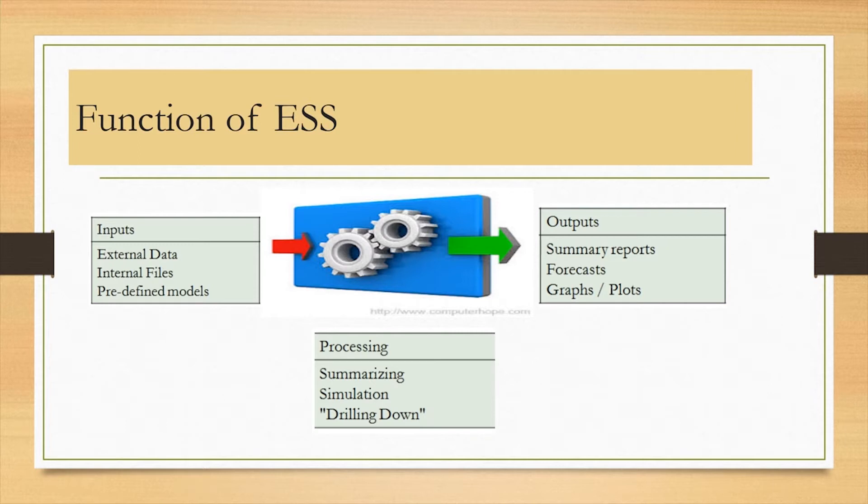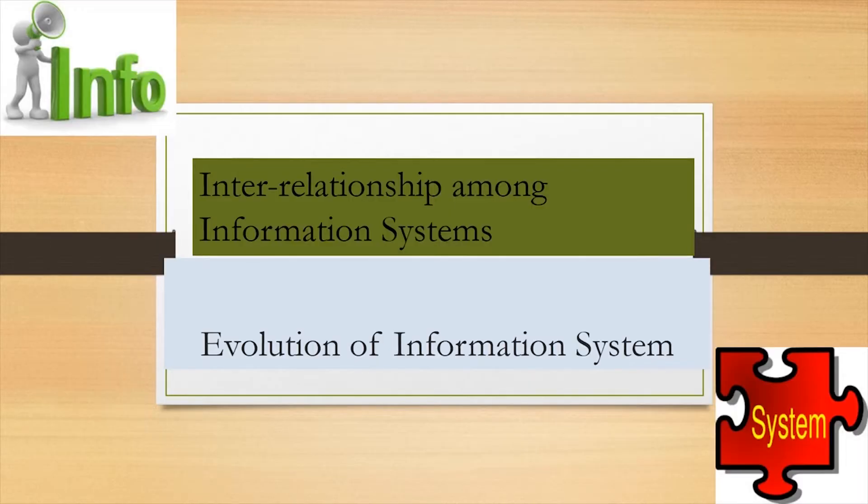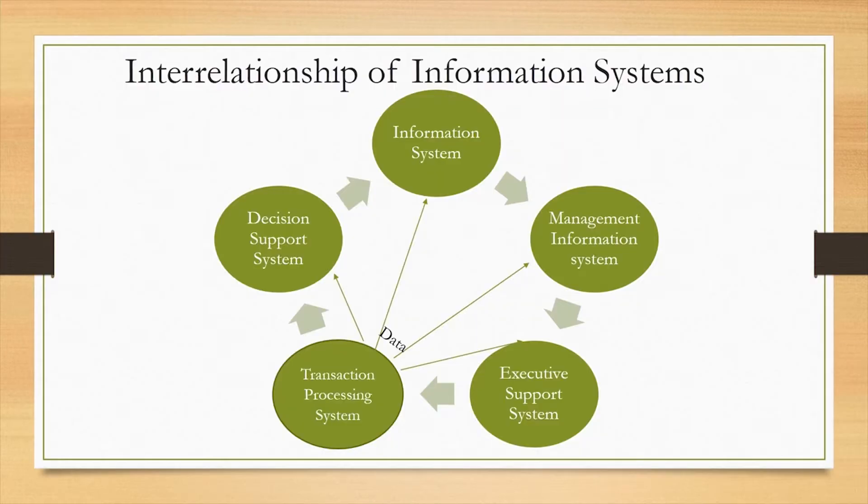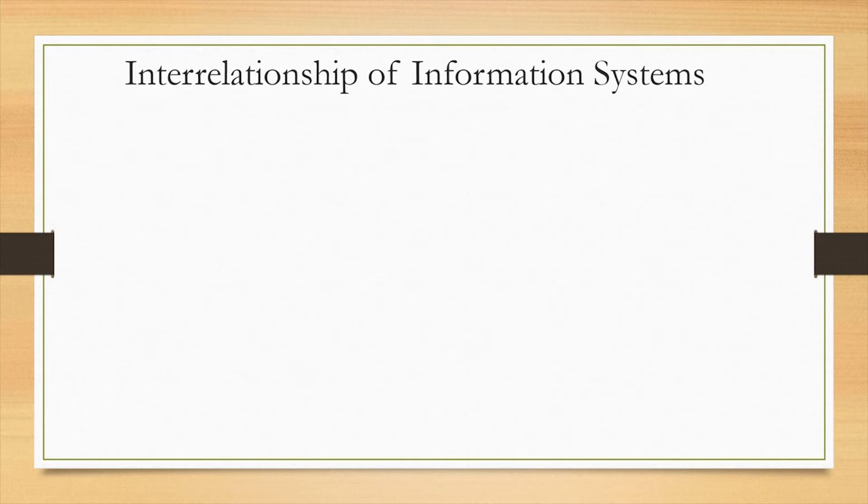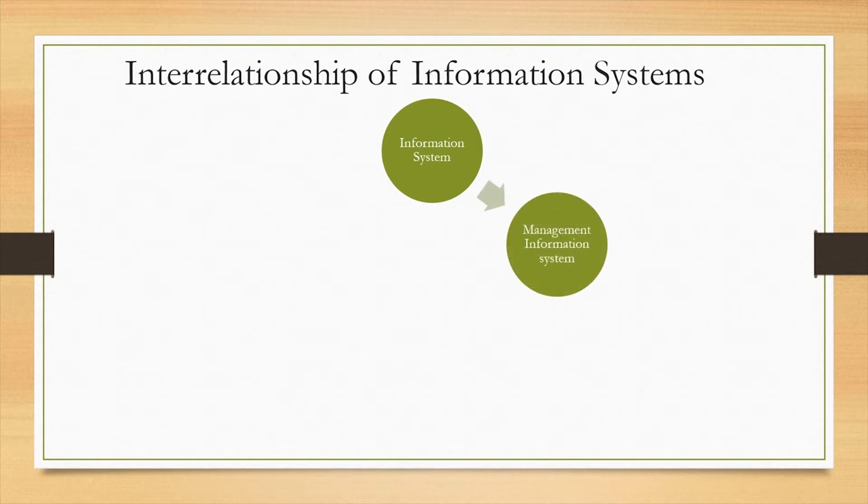Let's now look at how information systems are related. This can best be seen by looking at the diagram in the slide. From the illustration, it can be seen that systems discussed previously are all interdependent on each other.